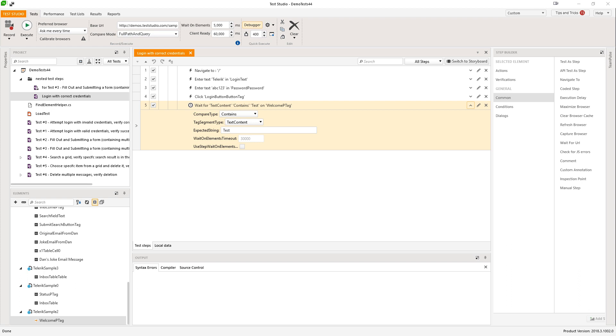Hello and welcome to TestStudio. In this video I will show you how to use the new feature for screen recording of test list execution inside TestStudio.